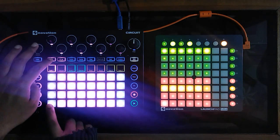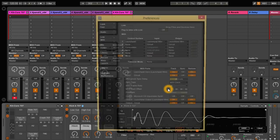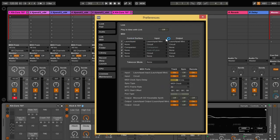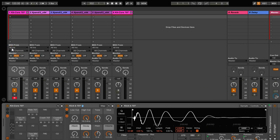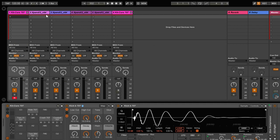This method will work on the old Circuit or the new Circuit Tracks. First of all, we'll go to the preferences in Ableton and turn on sync on the Circuit output port. This will make the Circuit follow Ableton's clock. Now in Ableton we have a few tracks with different instruments, and all the tracks are set to receive MIDI from all inputs and all channels. Let's also turn on the click.